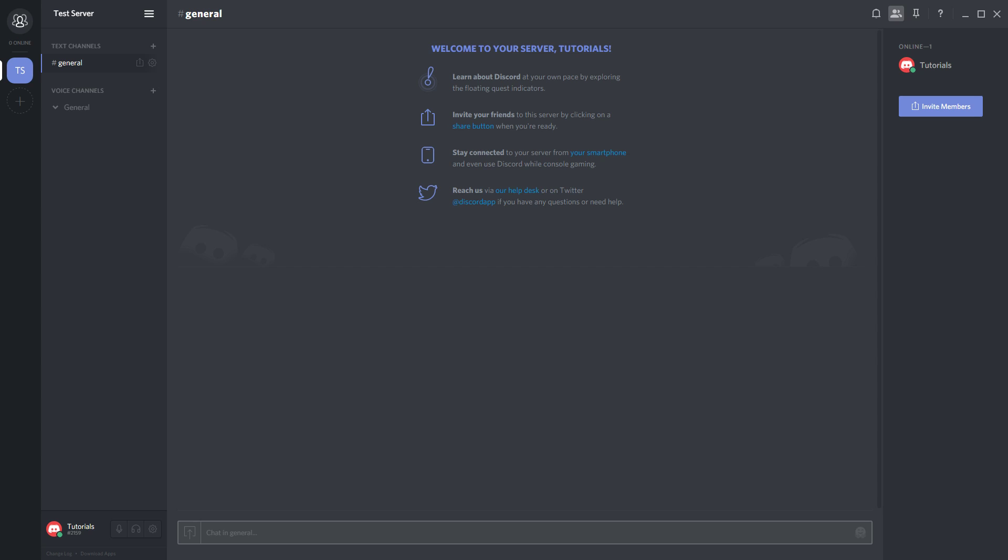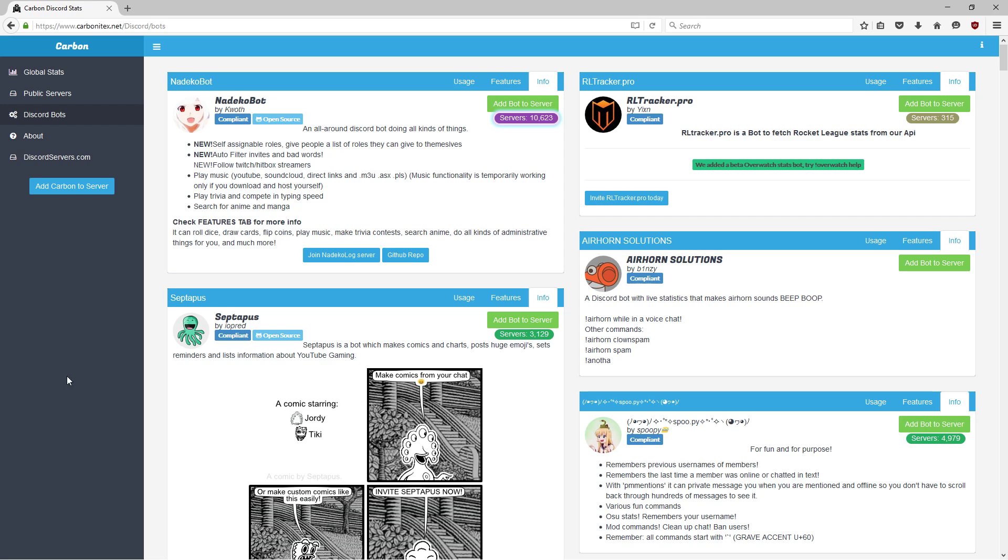If you look in the description of this video you'll see a link. Go ahead and open that one up—that is carbonitex.net. This page has a giant list of all the most popular and feature-rich Discord bots currently available.